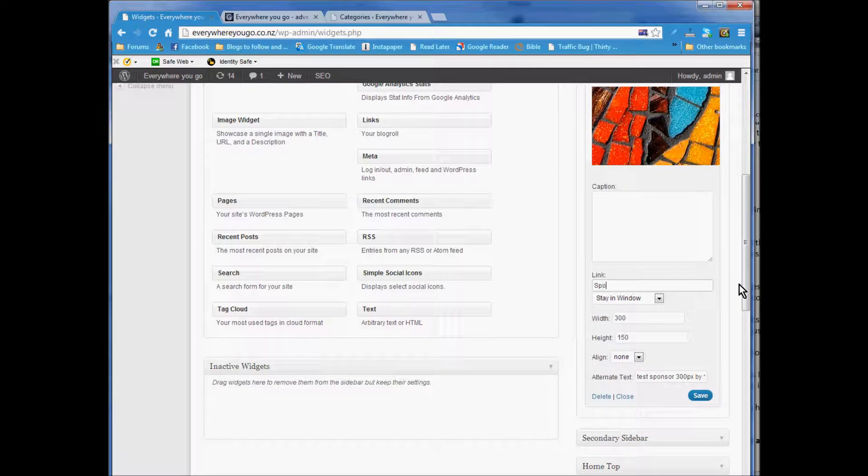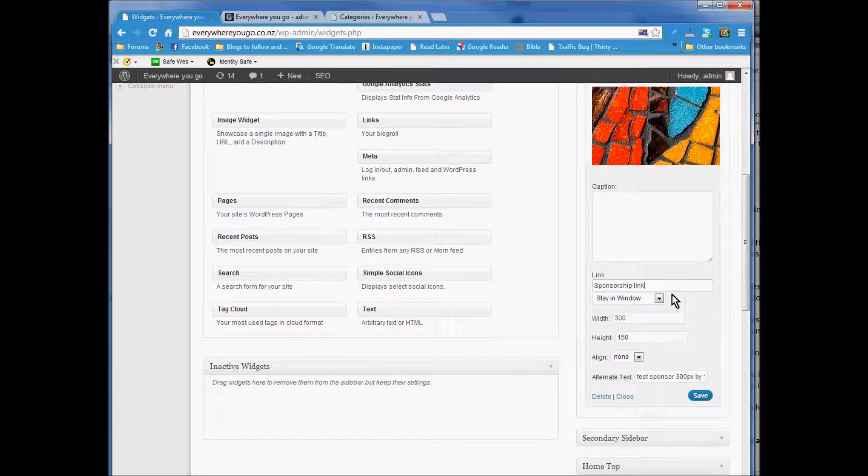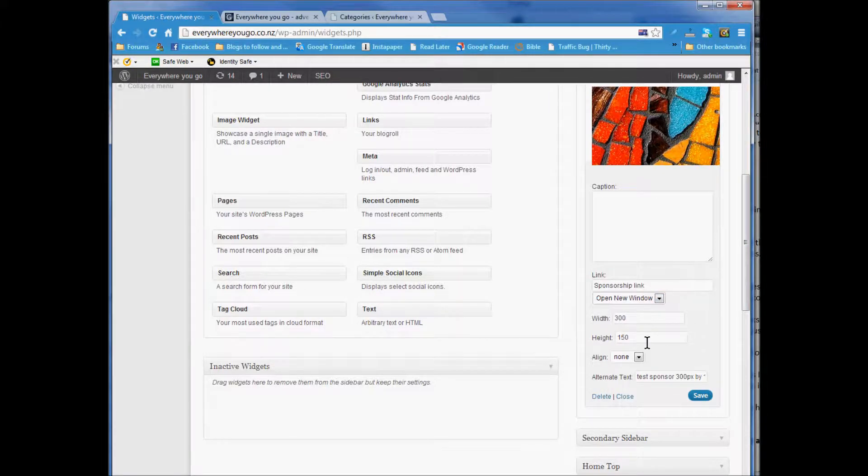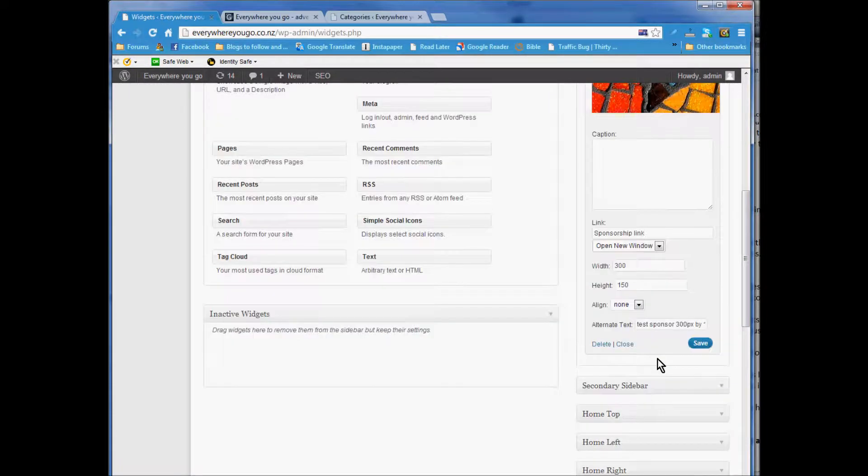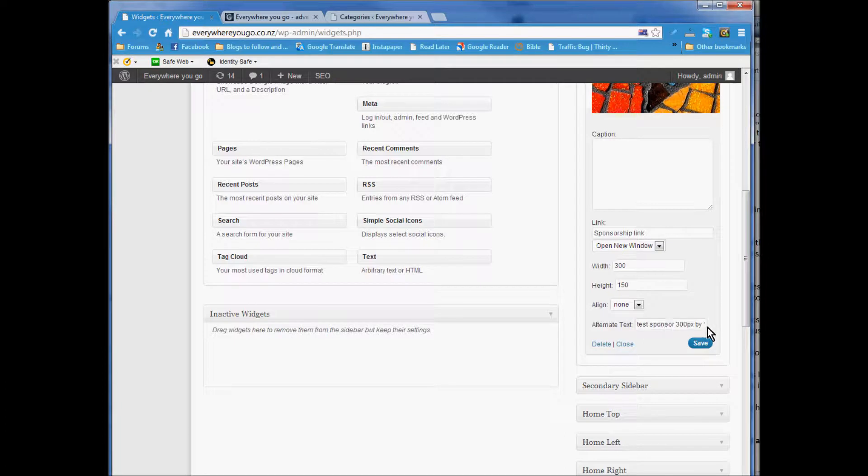The sponsorship link goes in here and you probably want to open it in a new window. That's the width. Alignment - you don't need an alignment. Alternative text is important for search engine optimization.